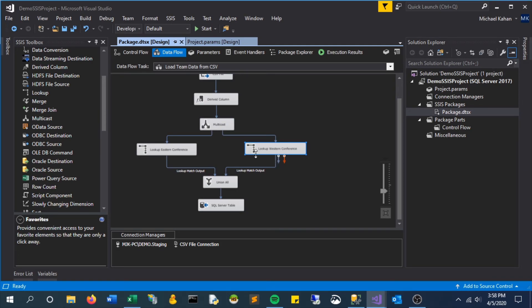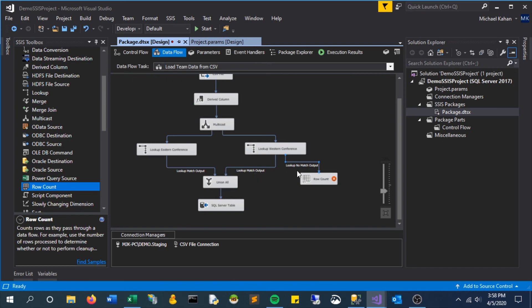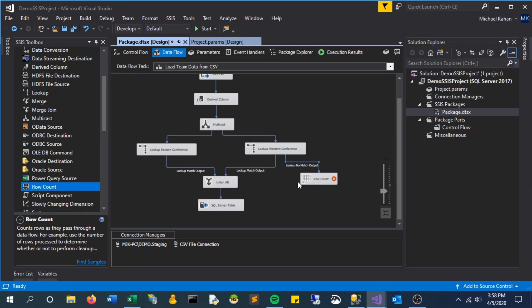The last note I want to make is about that redirect rows with no matches. It's that other blue arrow coming from that component. So you could put it to something like a row count or maybe some other form of transformation, just to do something with the ones that don't match rather than just basically ignore them. But that's up to you as a developer. But thanks for watching and hope you have a great day.